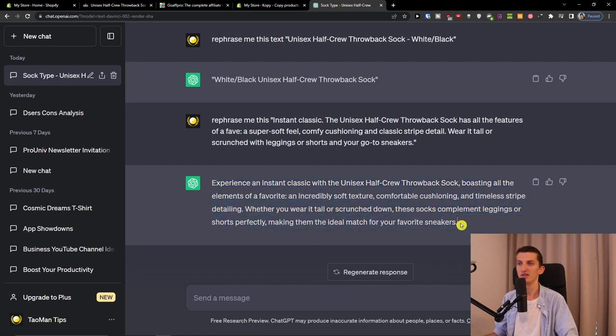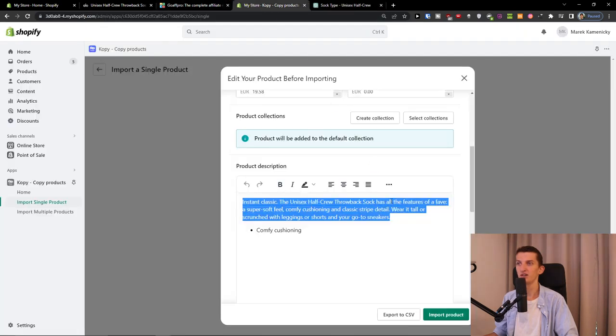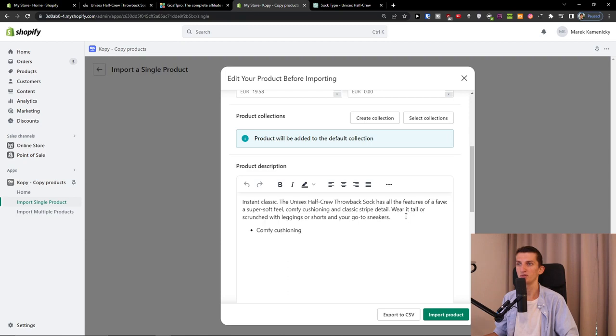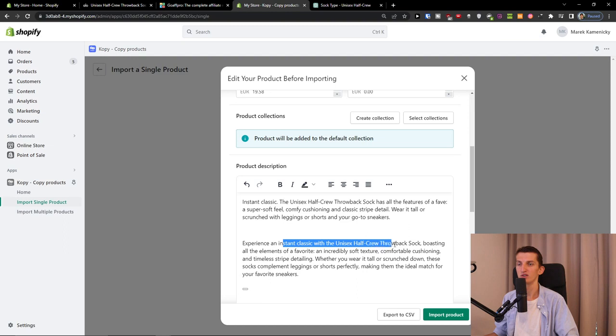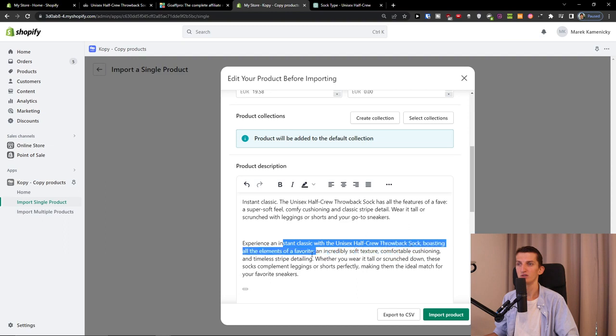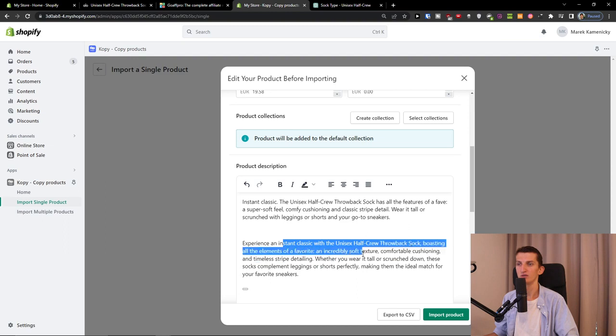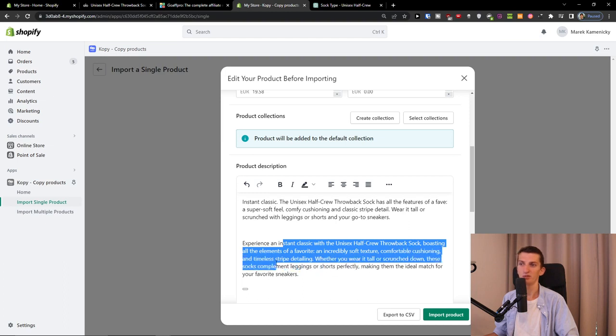Let's see the difference comparing to this part here. 'Experience instant class with the unisex...' Yeah, much better, much better.